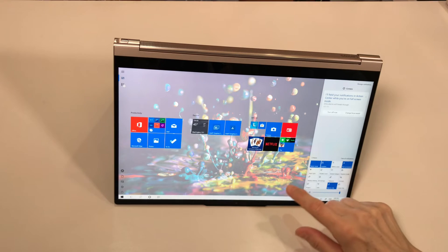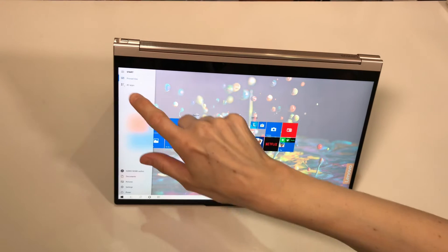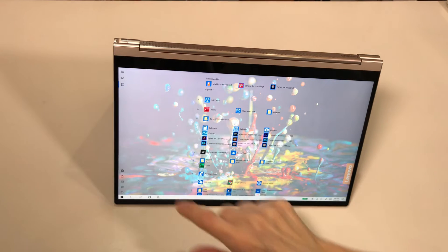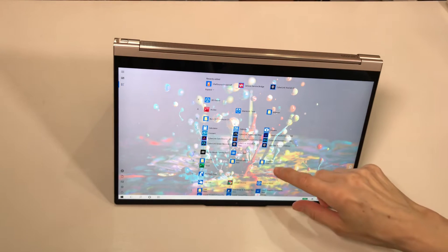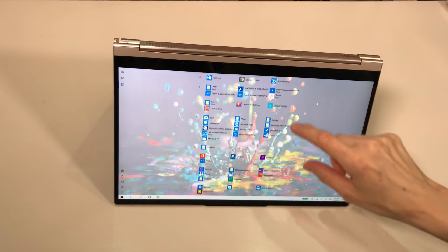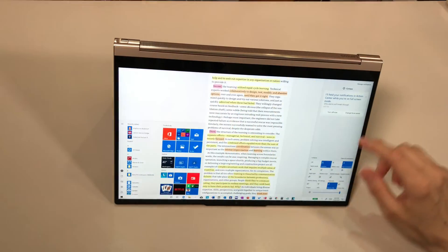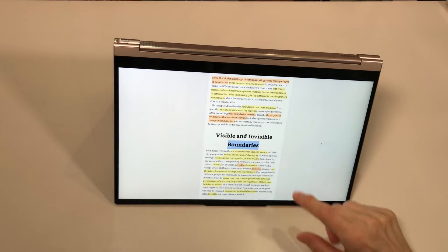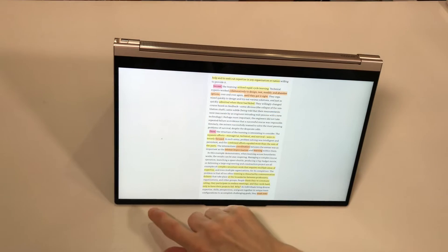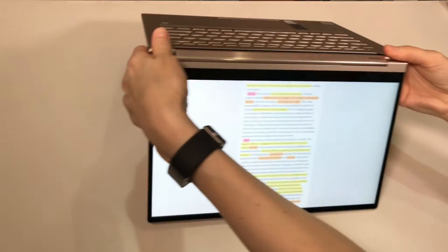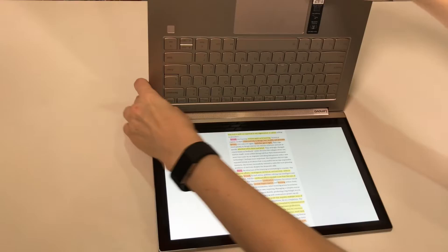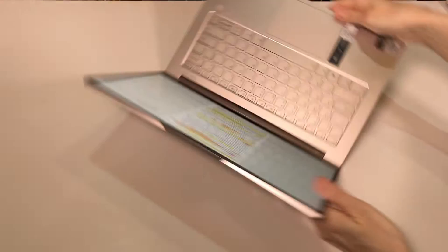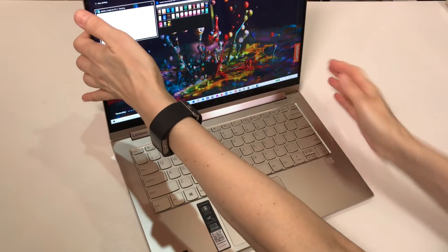You can use the laptop in a tablet mode. This is now a tablet mode. And you can turn it back, flop the tablet back into your laptop position.